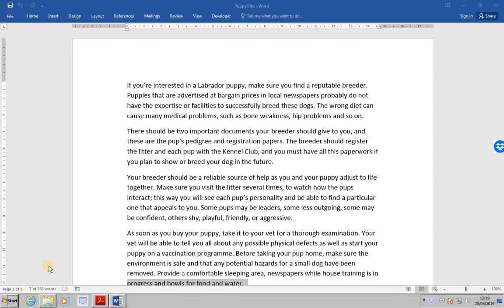ECDL Advanced, Word, Lesson 72, Updating Links. Whenever a document containing links is opened, you will always be prompted to update the links.